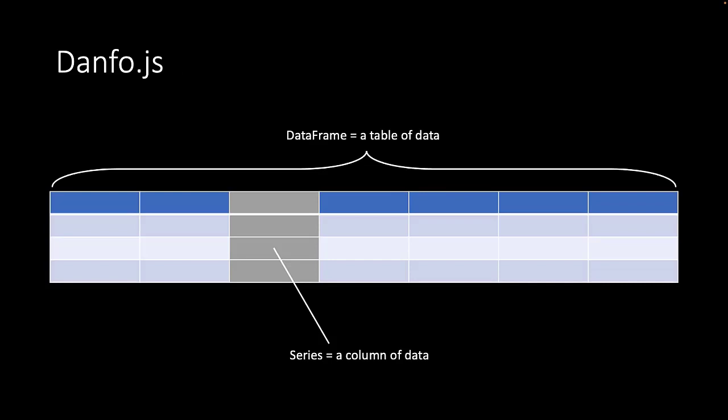What is a data frame? A data frame is what danfo.js calls a table of data. In our case, it will eventually be the whole list of sensor data in time.